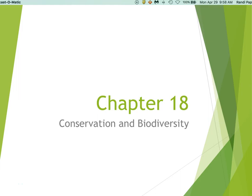Hi and welcome to chapter 18. This is all about conservation biology and biodiversity, and this is Dr. Randy Papke, your teacher for this semester. This is the last lecture I'll be giving this semester. Let's go ahead and get started.